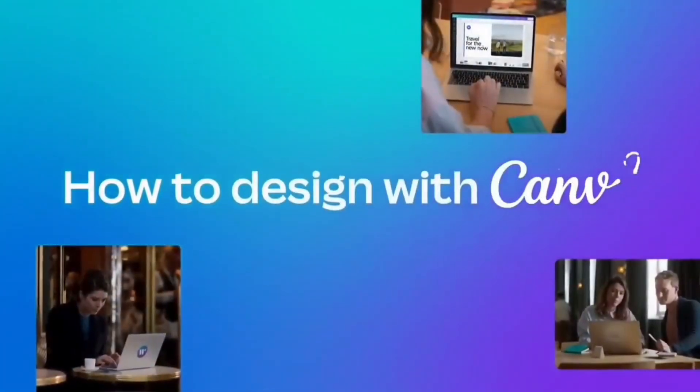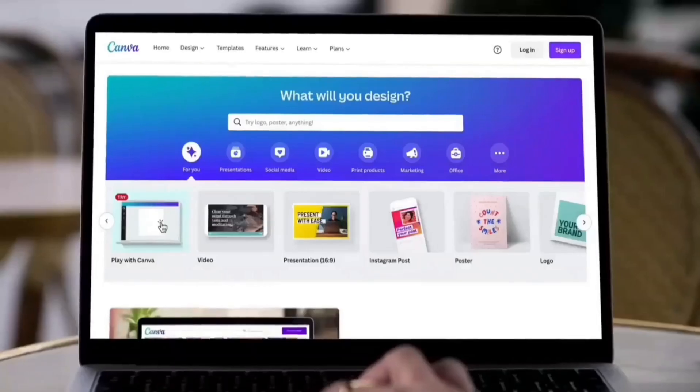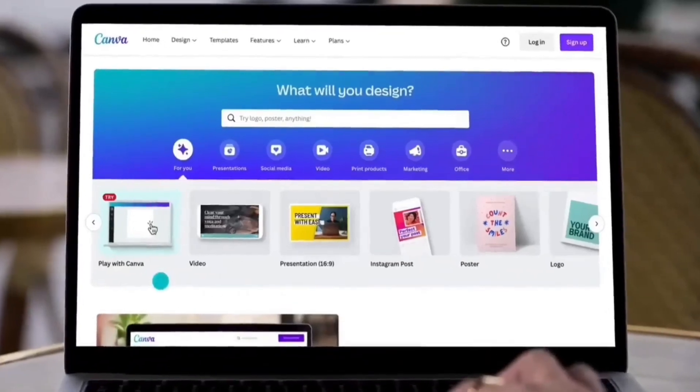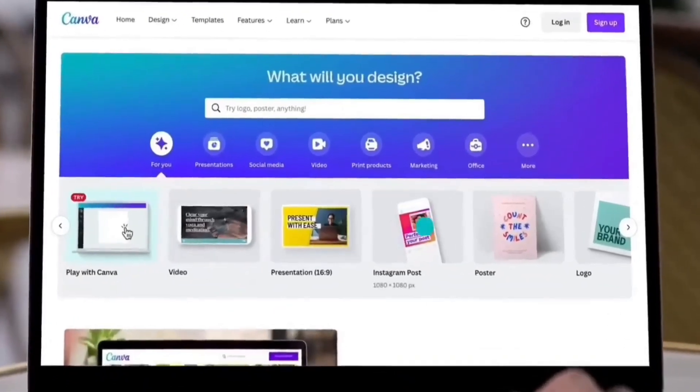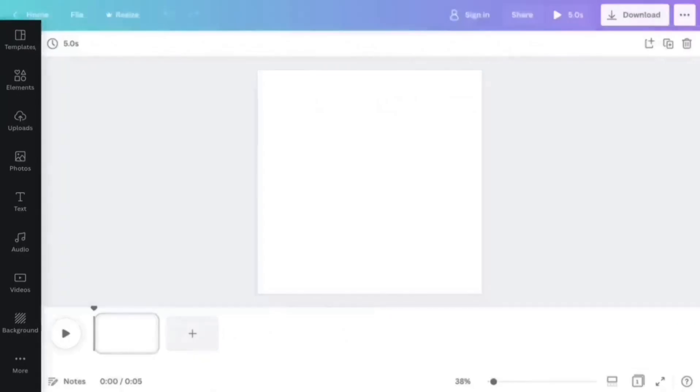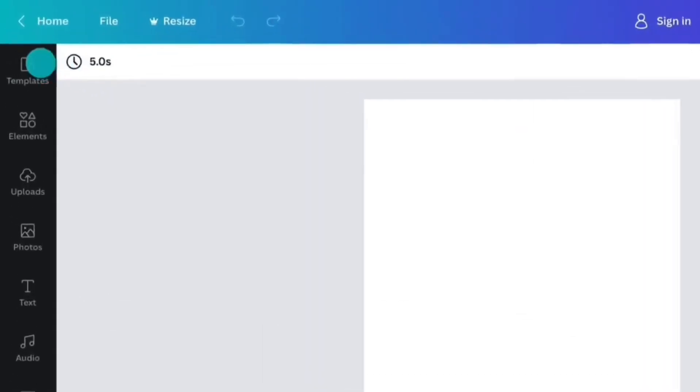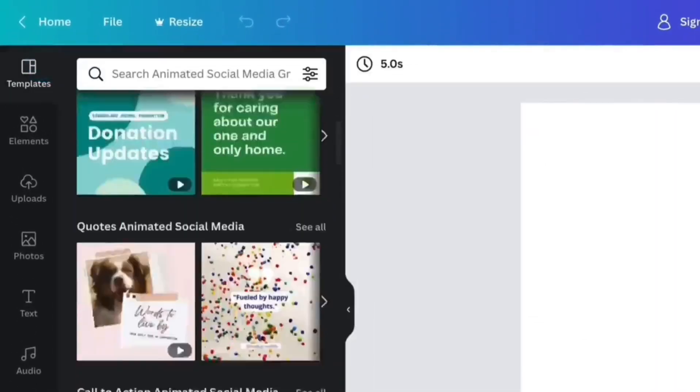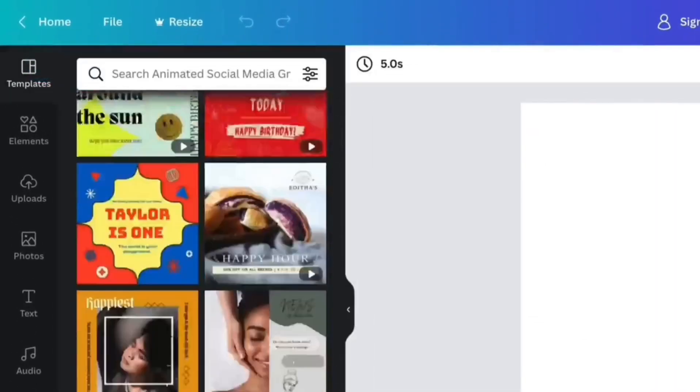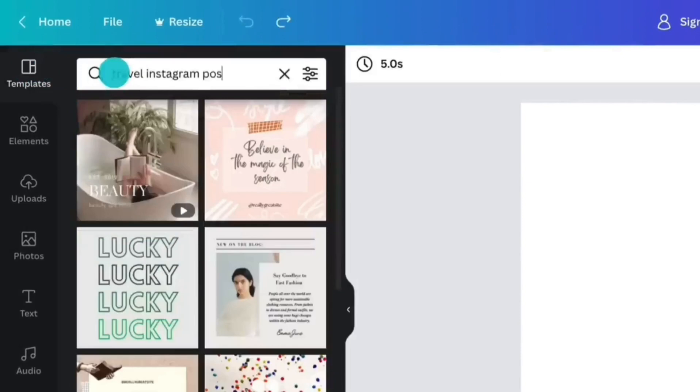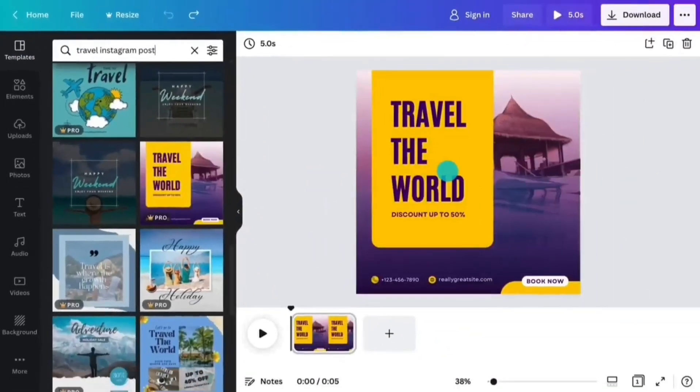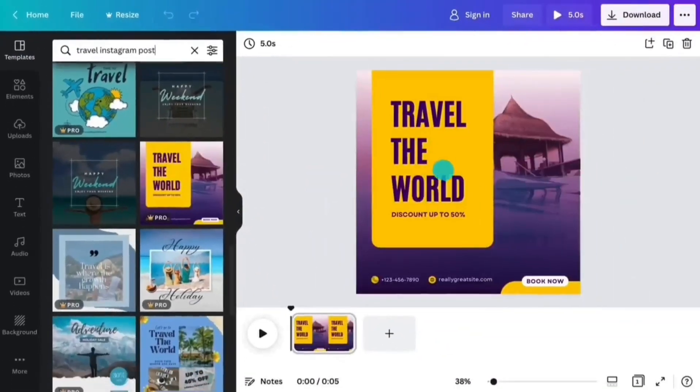Canva is a web-based design platform that simplifies graphic design tasks for users of all skill levels. With a user-friendly interface and a plethora of design assets, Canva has become a popular choice for creating graphics for social media, websites, and print materials.